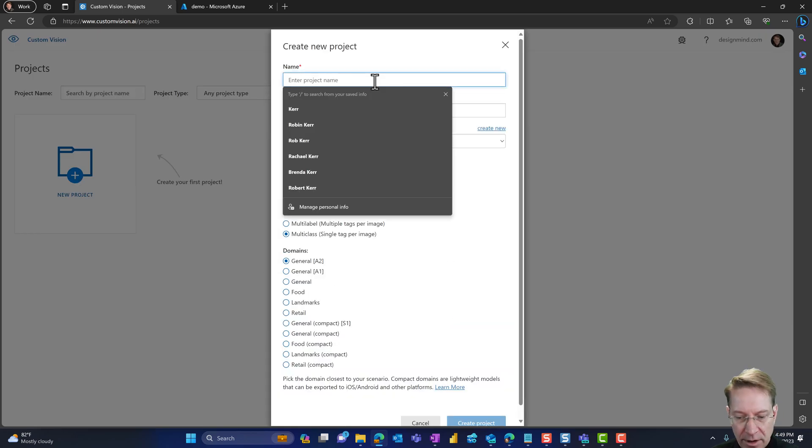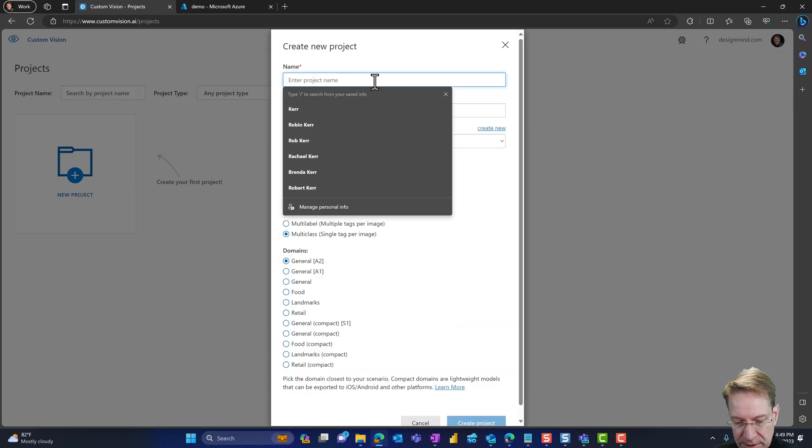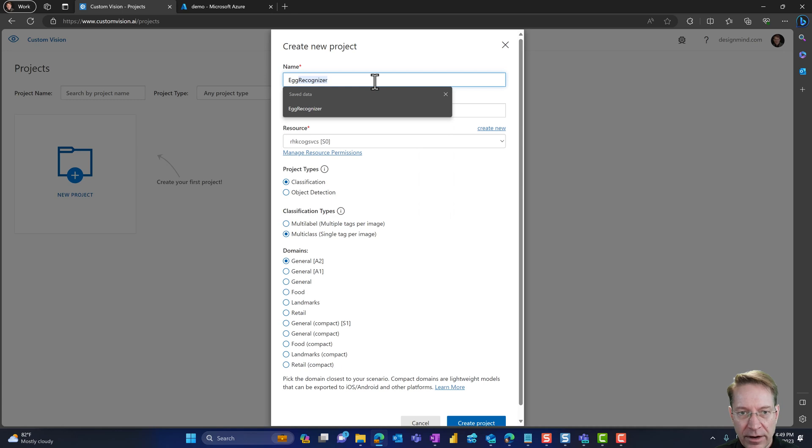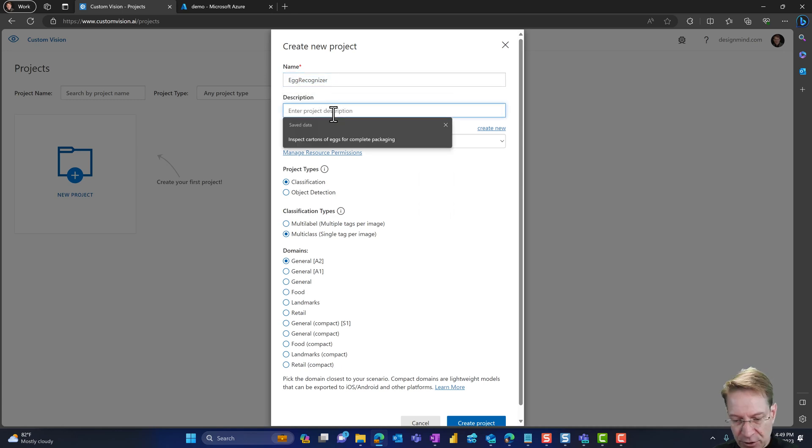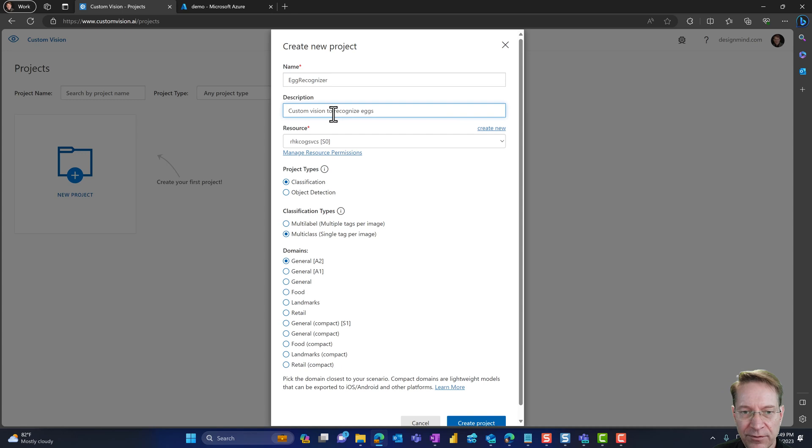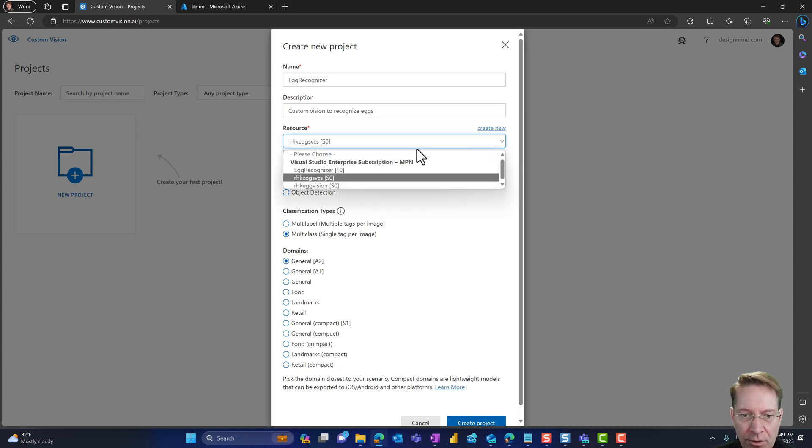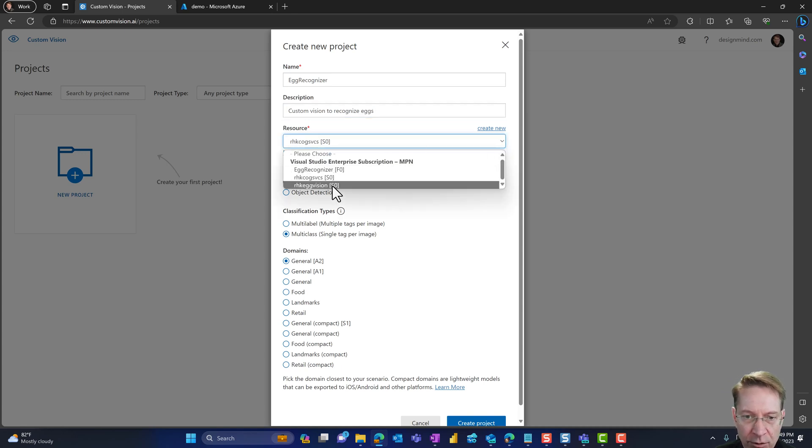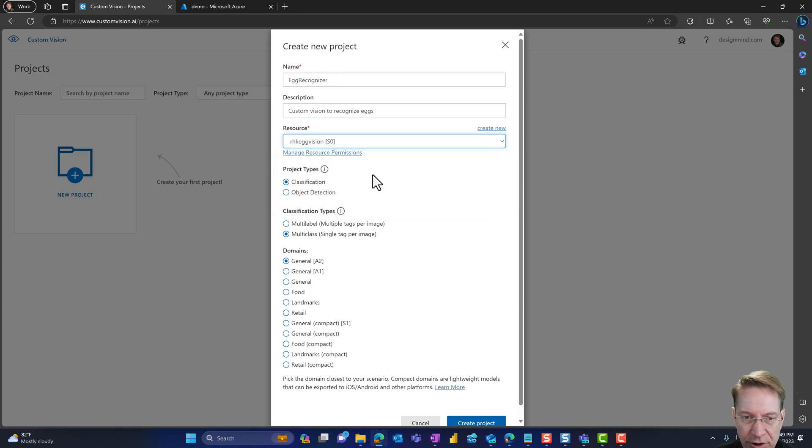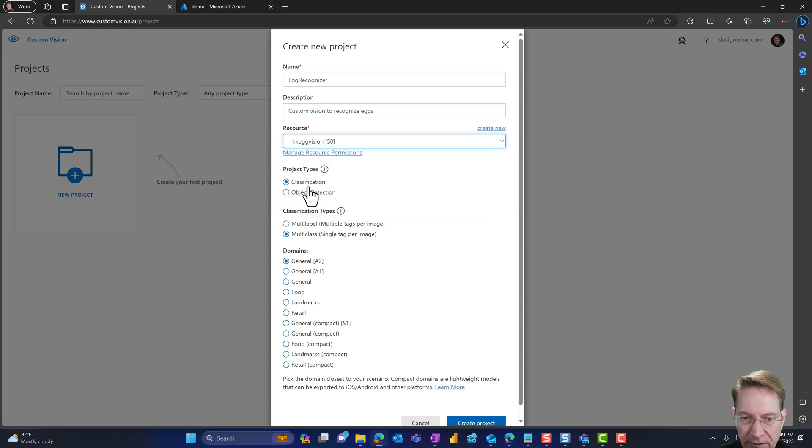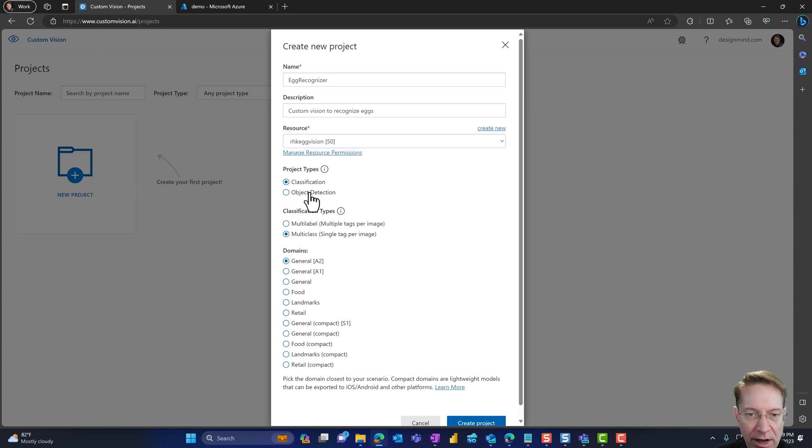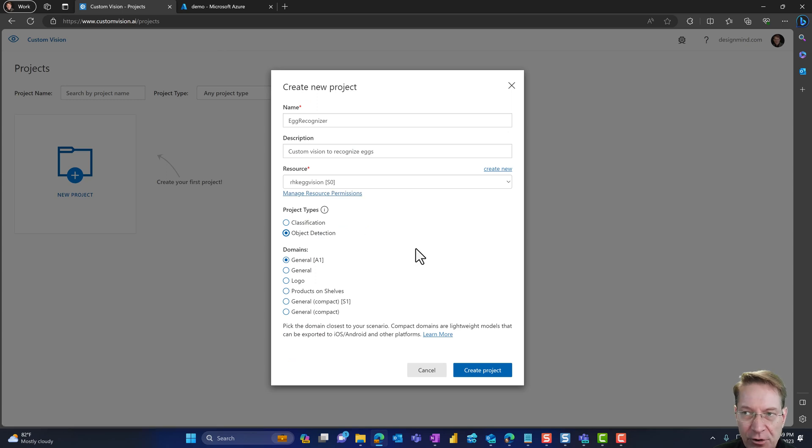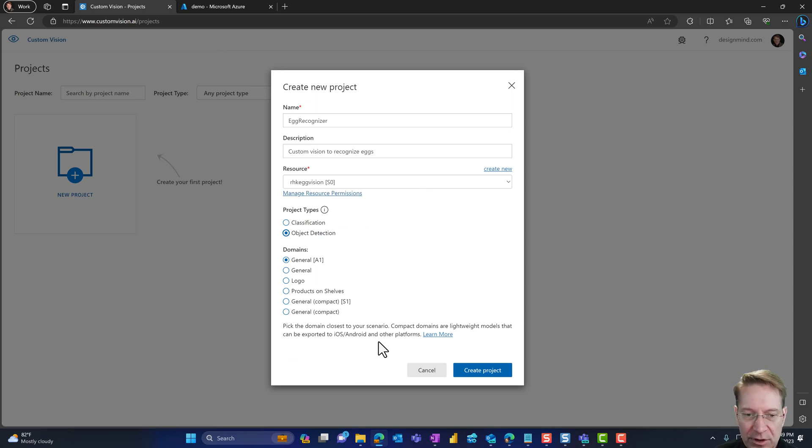And here I'm going to call this egg recognizer. And for the description, custom vision to recognize eggs. For the resource, I'm going to choose RHK egg vision, which I created. And I have two choices here of classification and object detection. Classification would be looking at the entire image and classifying it. But what I want is object detection, because I want to know how many eggs are in each image once I'm using this model.